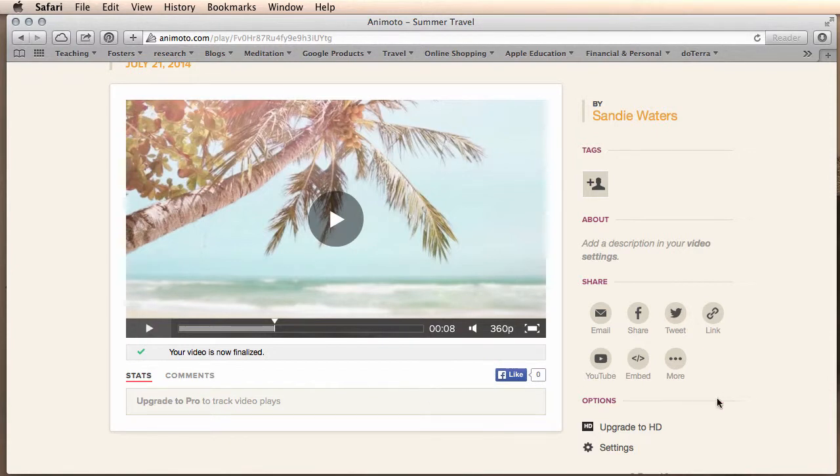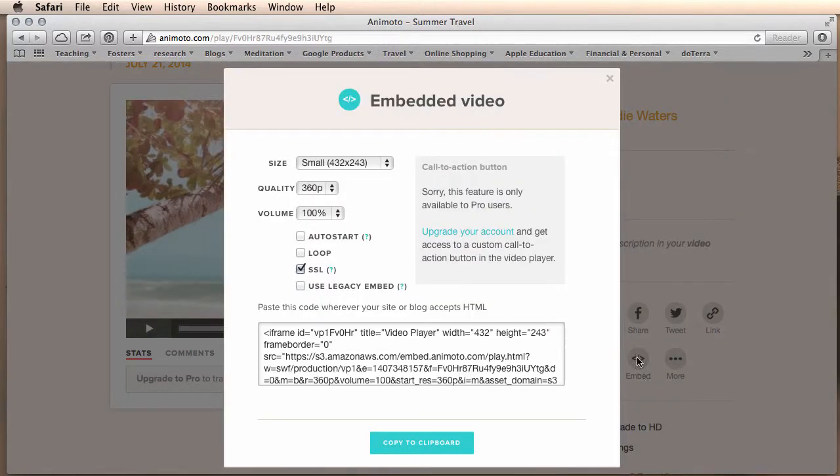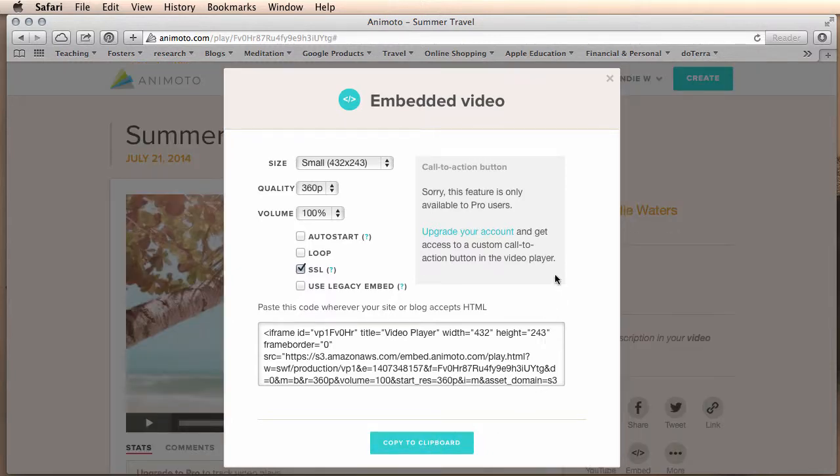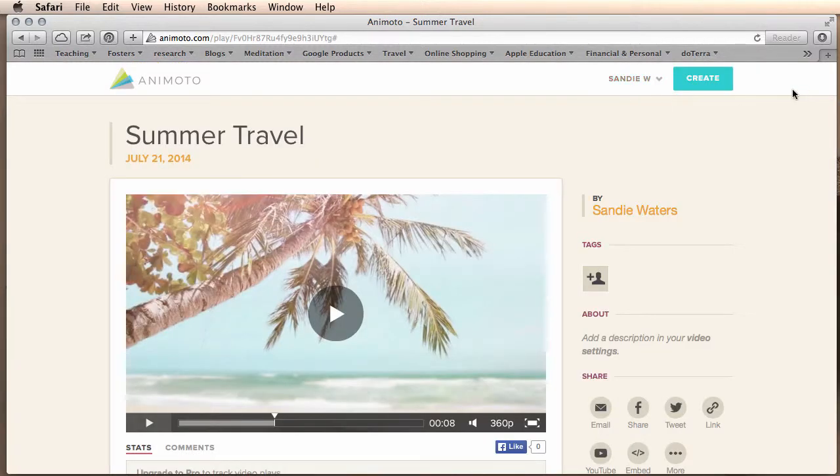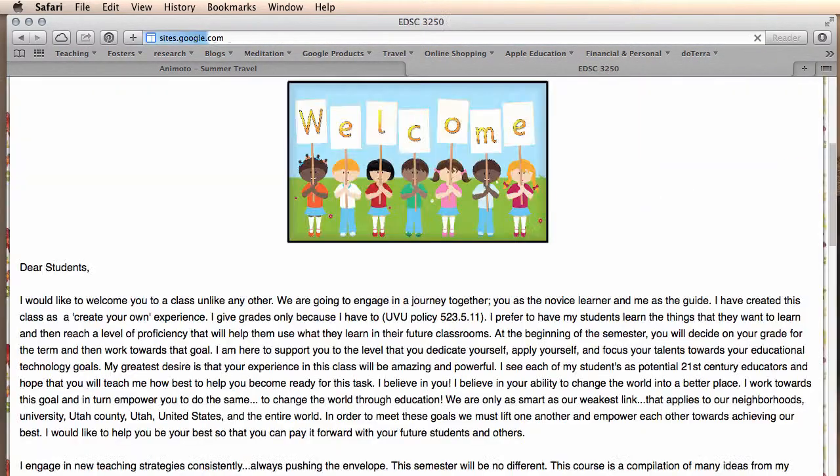Now I want to upload this video into my website, my classroom website. You can choose to link or embed the video. I'm going to actually embed the video. I will copy all of this information for the embed. And then I will head over to my classroom website.